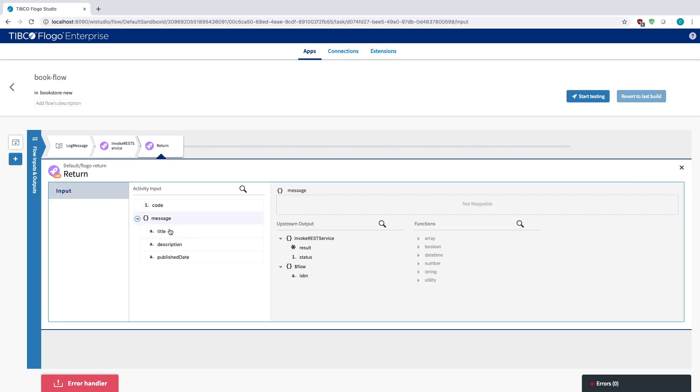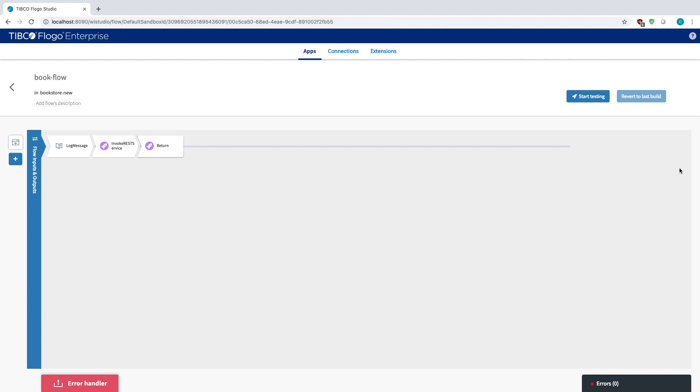I'm going to provide the ISBN, it's going to call upon that API, and then I'm going to return the values of those. So I have the title, description, and the publish date, so I'm going to basically tell me exactly what those are for the ISBN I've entered.